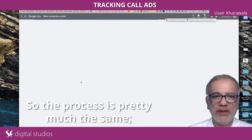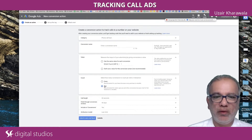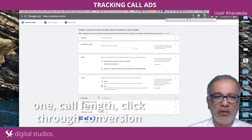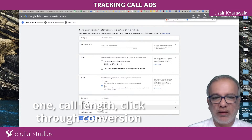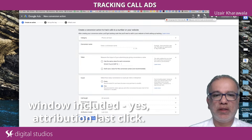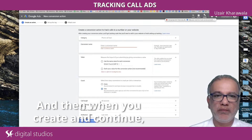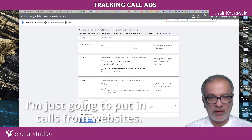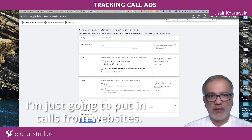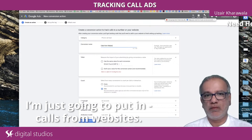The process is pretty much the same. Phone number, put in the name, value, one, call length, click through conversion window, including yes, attribution, last click, and then when you create and continue, I'm just going to put in calls from website.